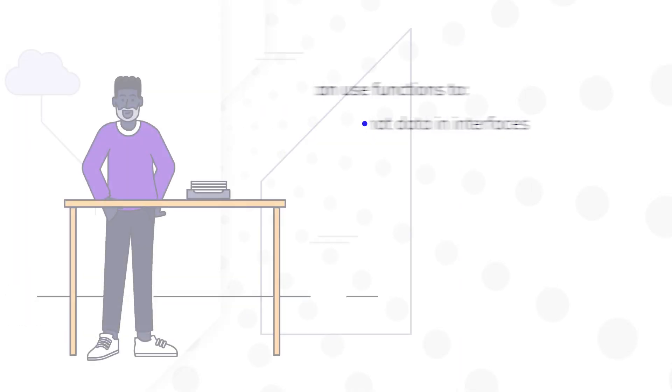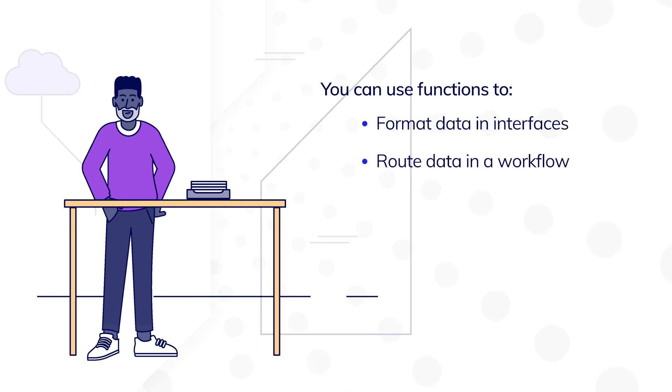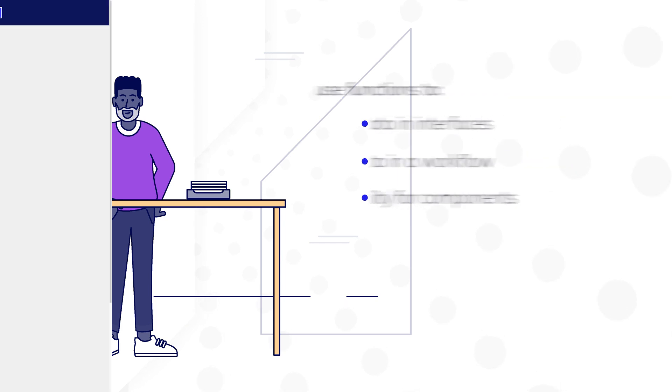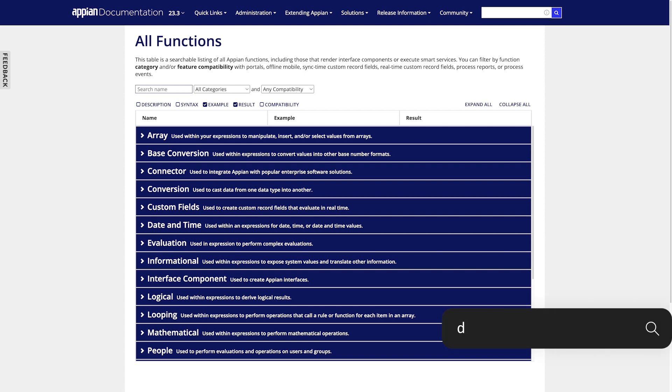You can use them to format data in interfaces, determine how to route data in a workflow, or to set visibility logic for certain components. Since functions contain pre-built logic, you just need to identify one that meets your needs. You can find a complete list of all Appian functions organized by category on the Appian documentation page.